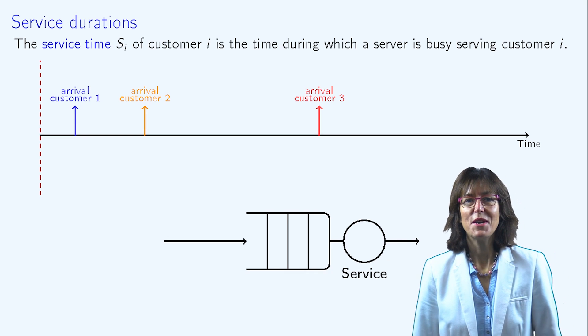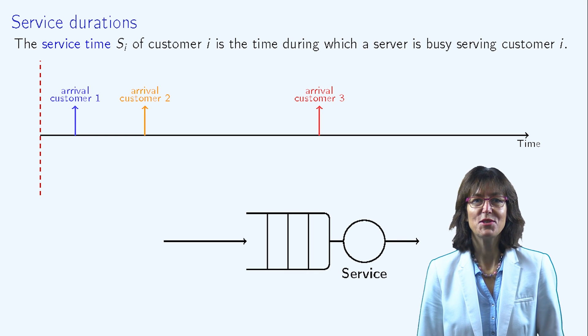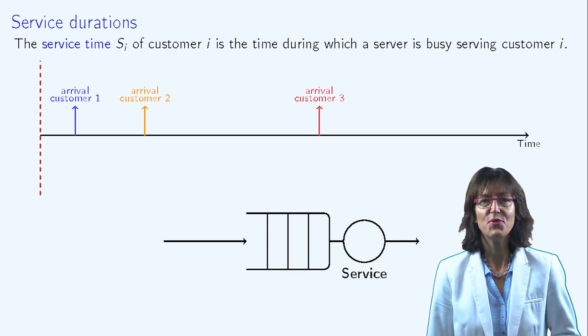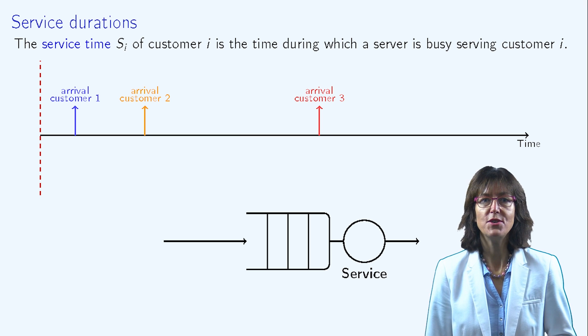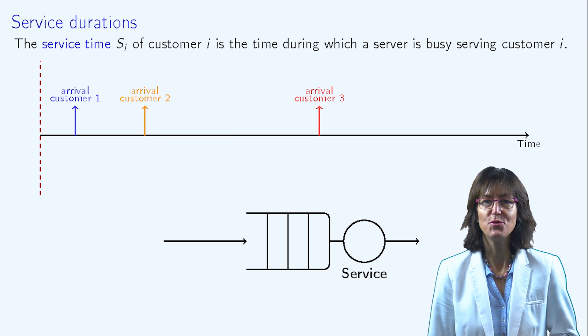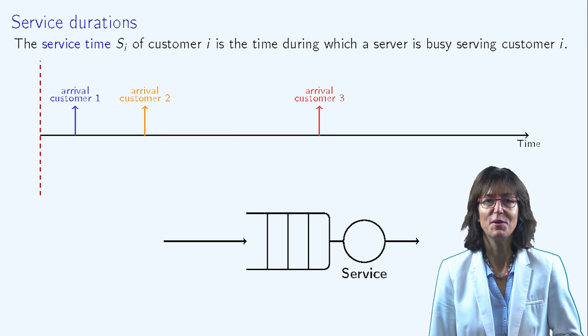In order to characterize the system, it's also necessary to properly define the service duration, which refers to the time it takes to serve a customer.